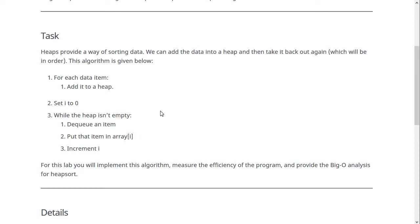dequeue the next item and put it in the next array slot, array slot i, and then increment i. Basically, you just load it into another data structure and then back into your original array.